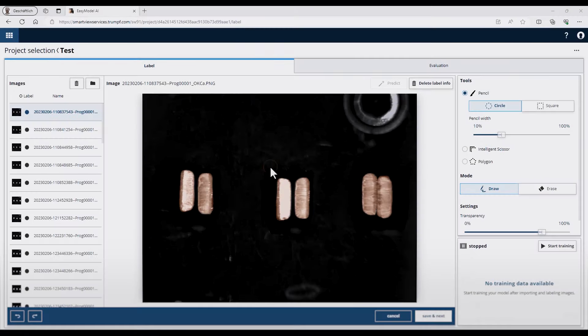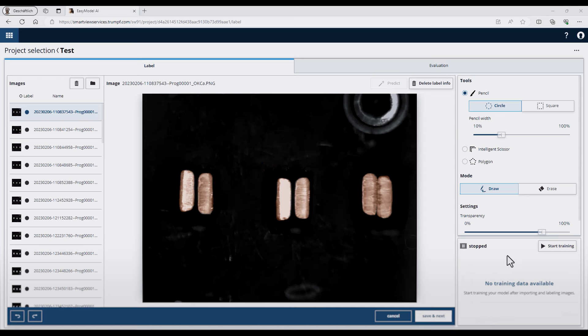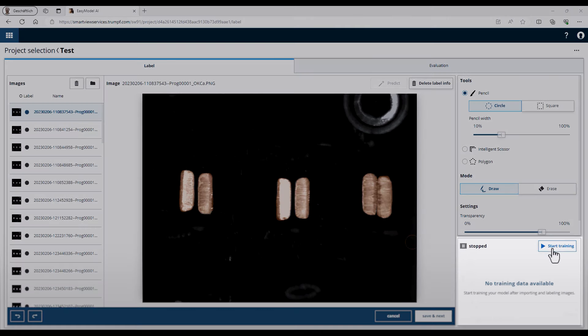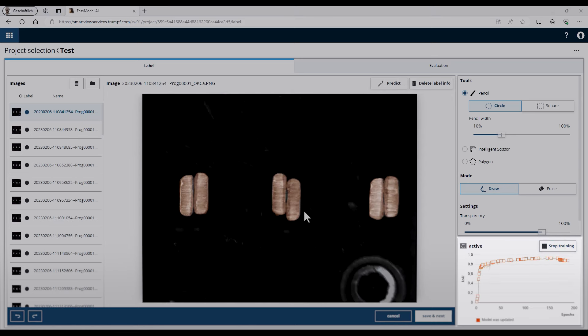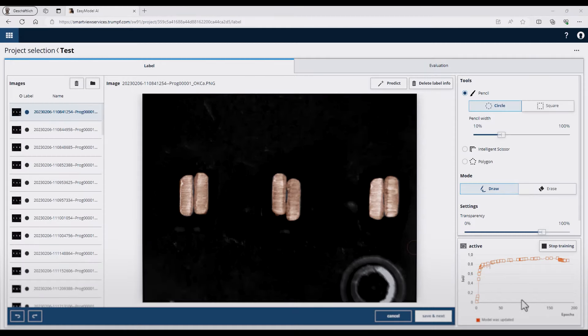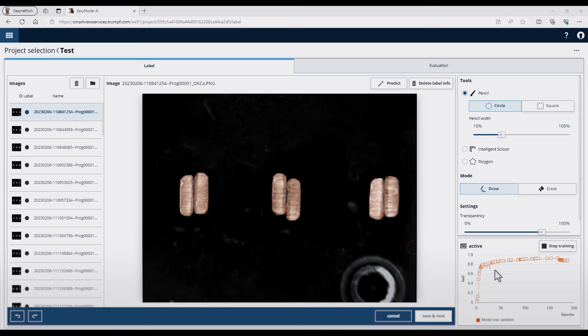After I train some pictures, I can also start training of the AI model. For this, I have to press the start training button on the right side. Now you can see through the progress bar, the training will start and it's active. After a few seconds, this graph will appear, which shows you the training intervals and the quality of your training.